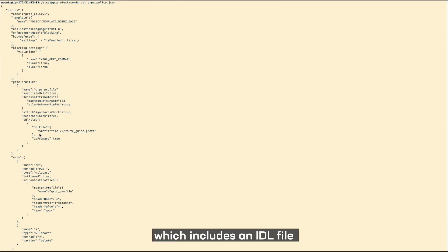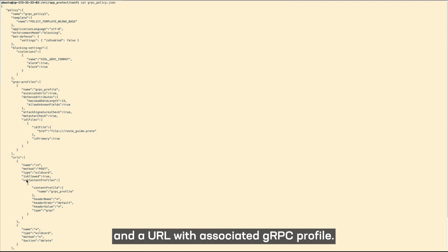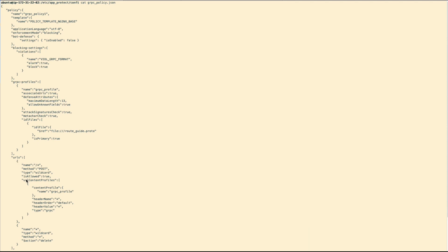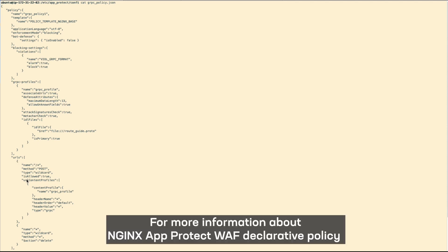The gRPC profile includes an IDL file, which is used to define gRPC services, and a URL with associated gRPC profile. For more information about App Protect declarative policy, visit docs.nginx.com.